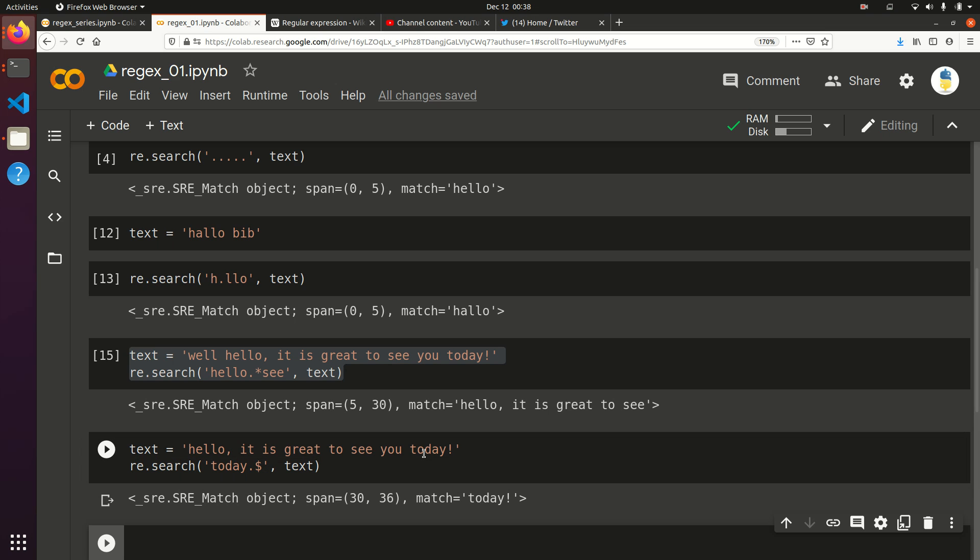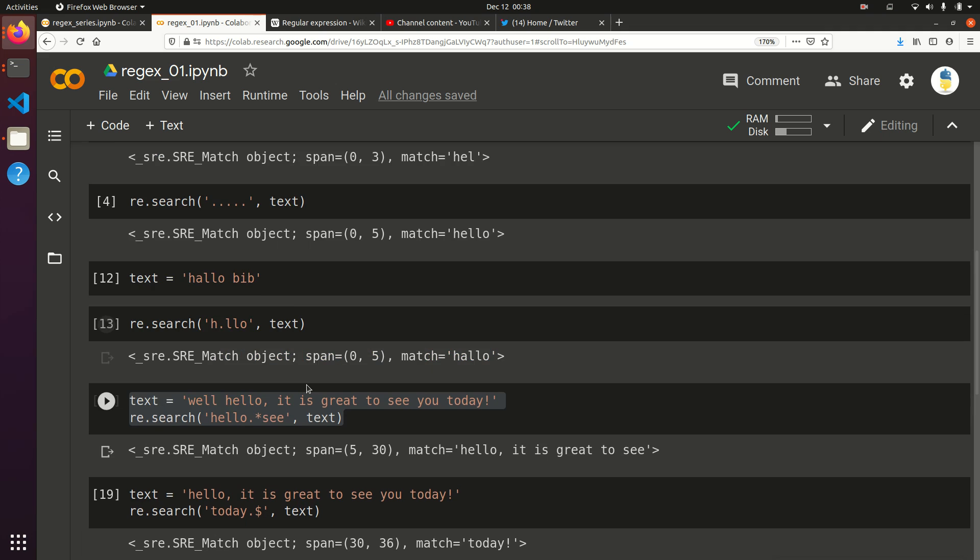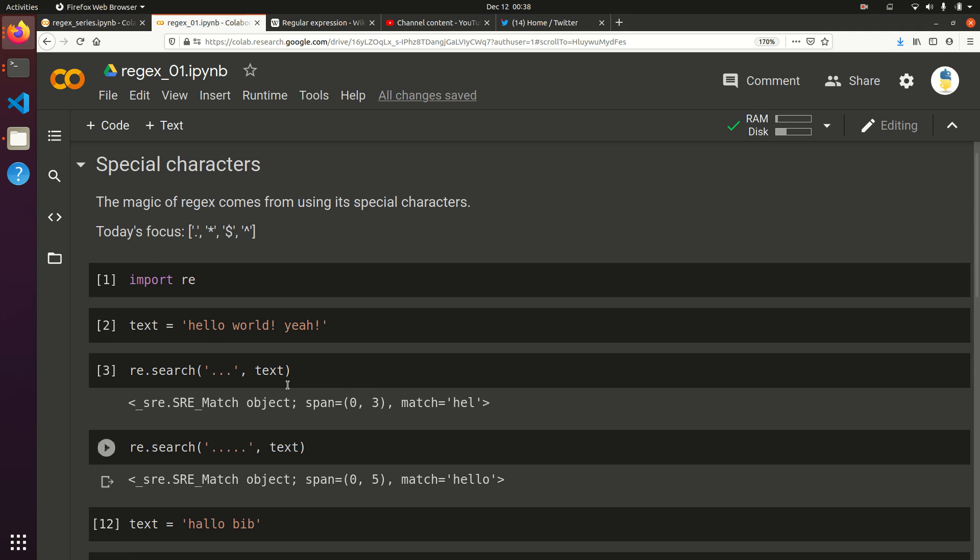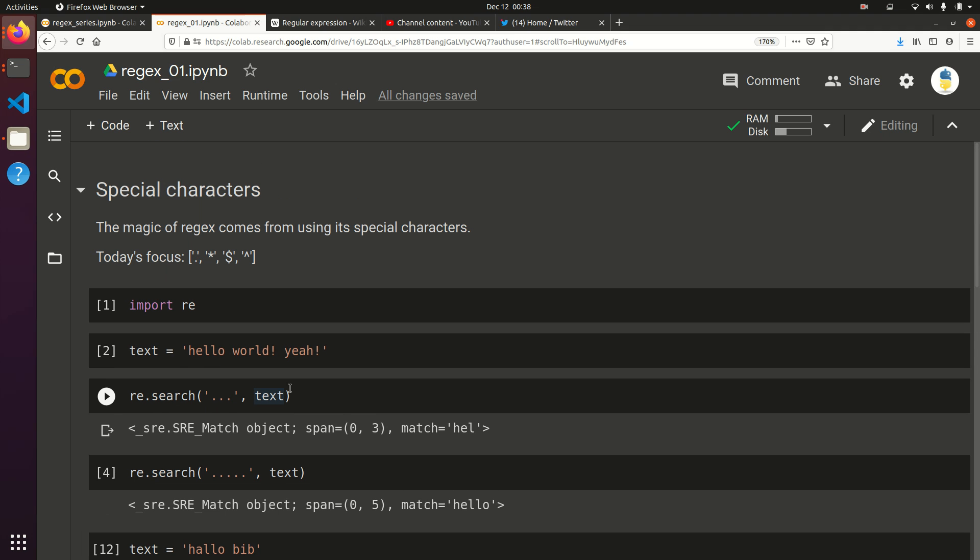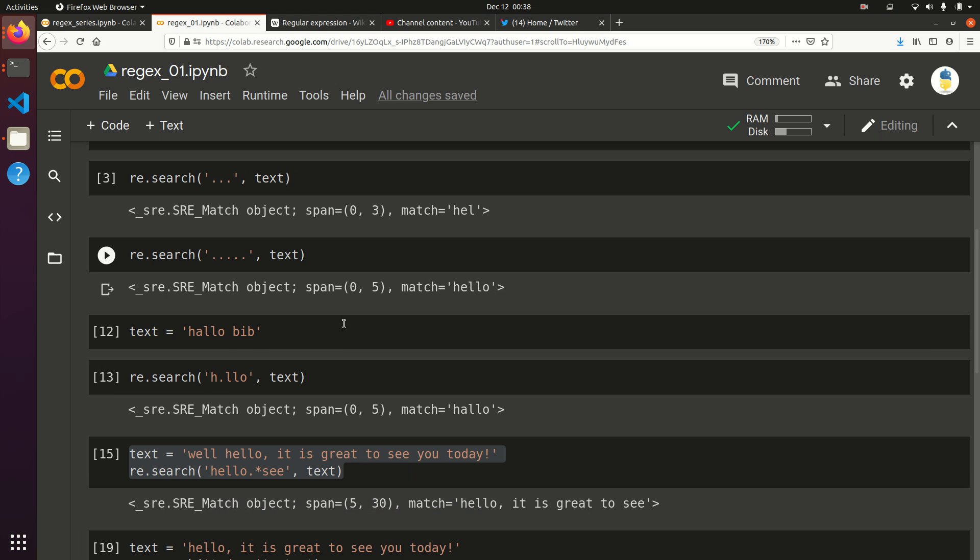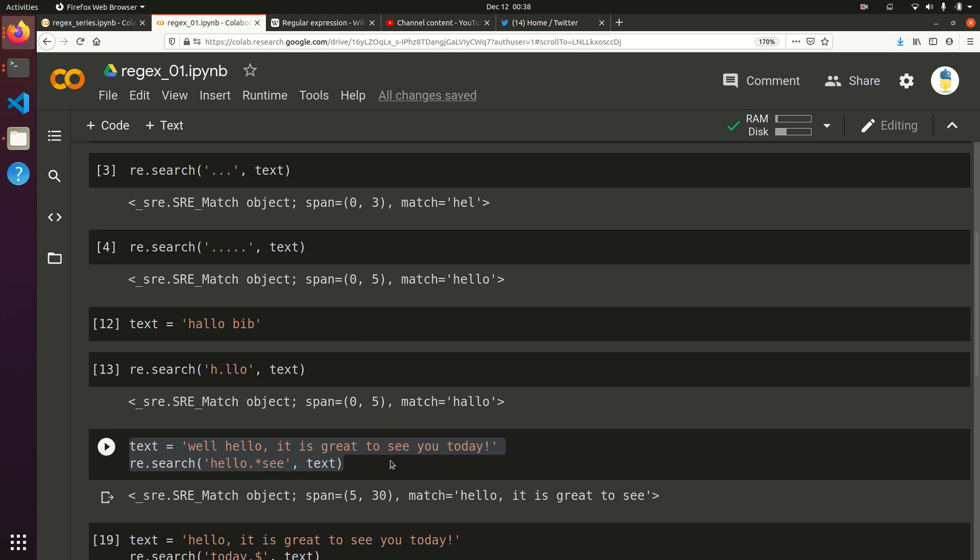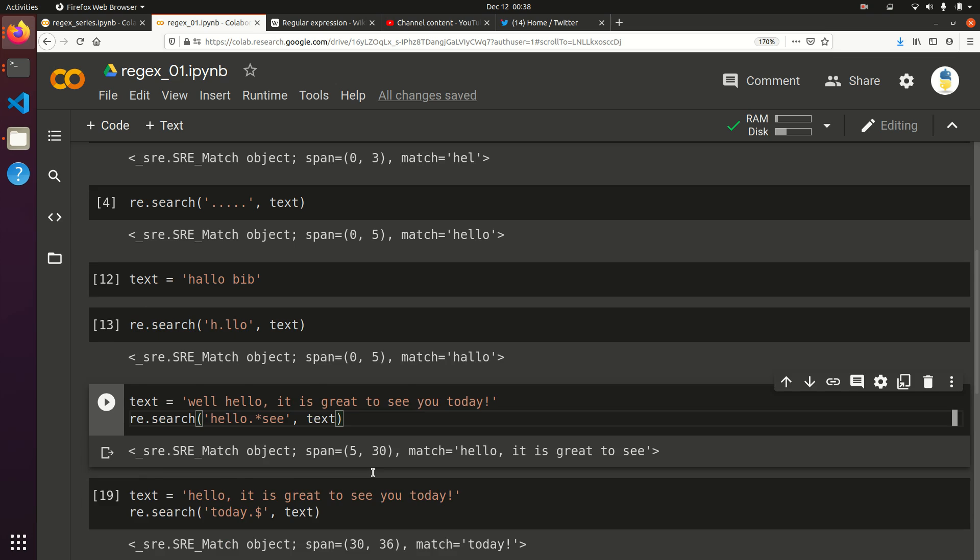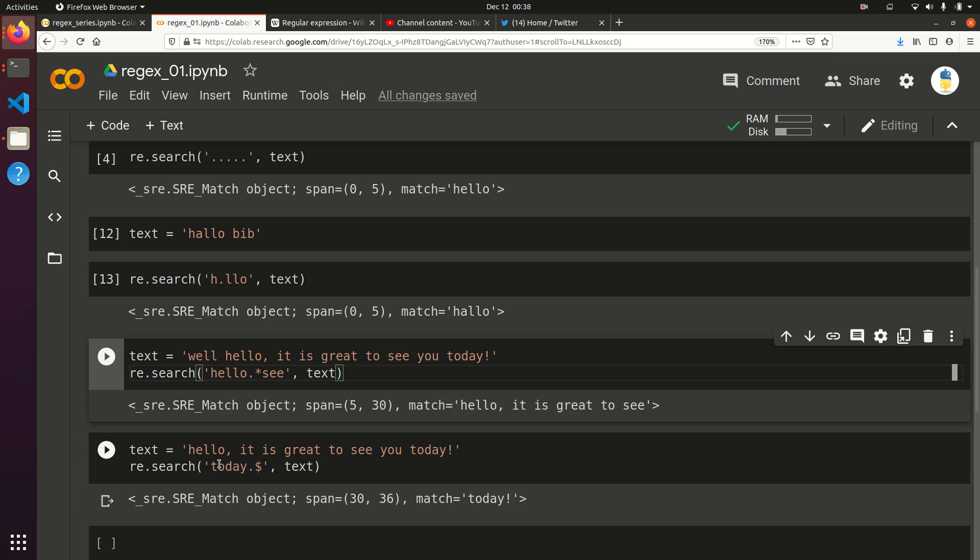I'm going to stop this one here today, but you've learned the basics of four special characters. There's a lot more to learn about, even just these: the dot, the star, the dollar sign, and the caret. If you like the video, please click like. If you want to keep watching, hit the subscribe button. If you have any comments or suggestions, please leave those in the comments. I hope to see you at the next one. Thanks.